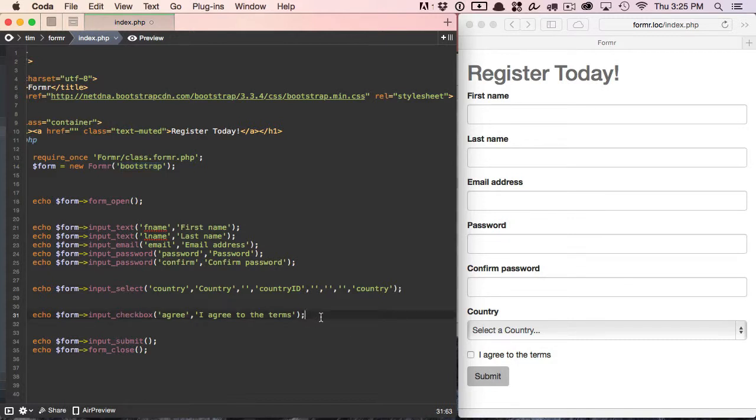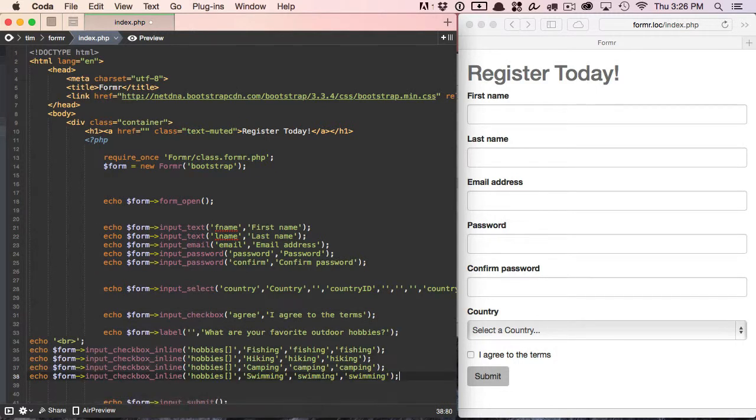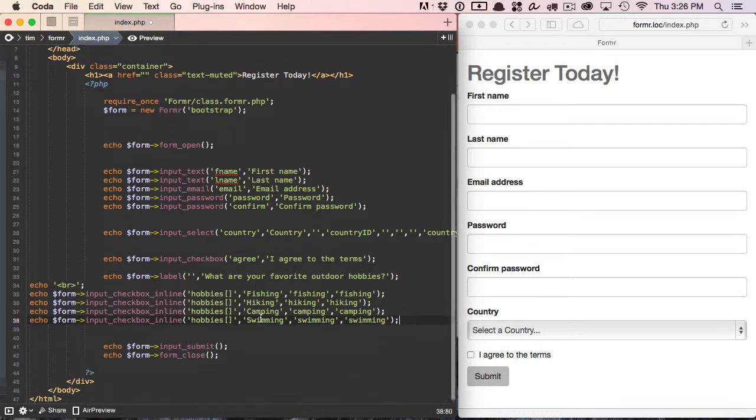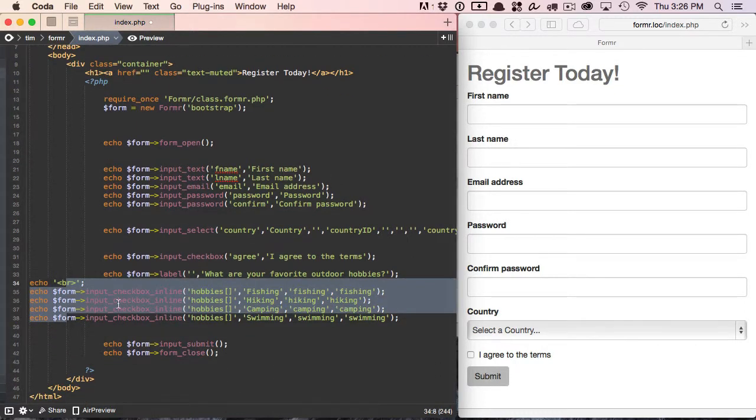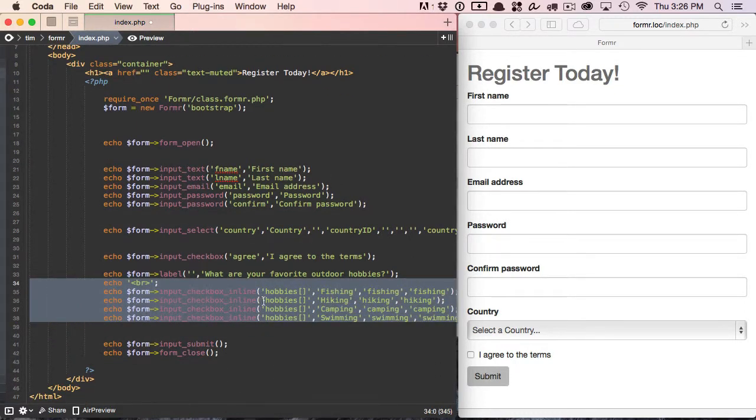But what if we want to do a checkbox array? So let's go ahead and do that. We're going to ask the user what their favorite hobbies are, or at least a few of their favorite hobbies.